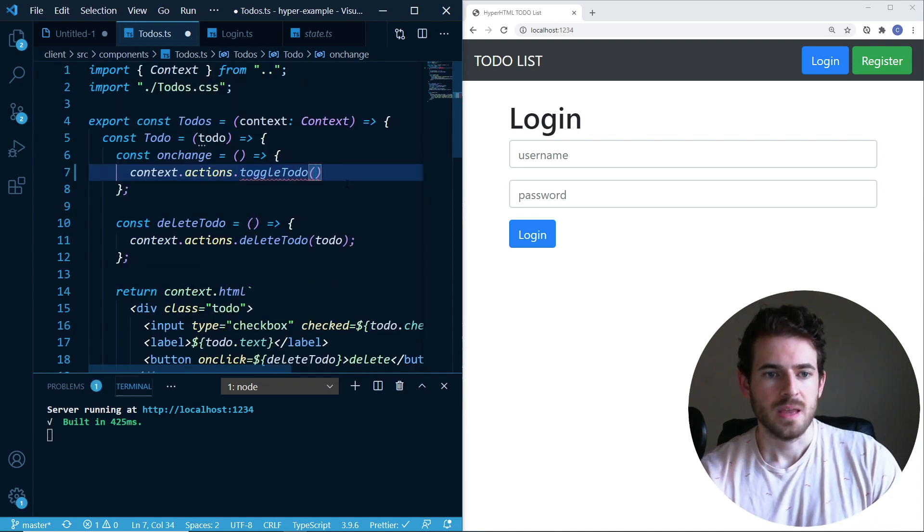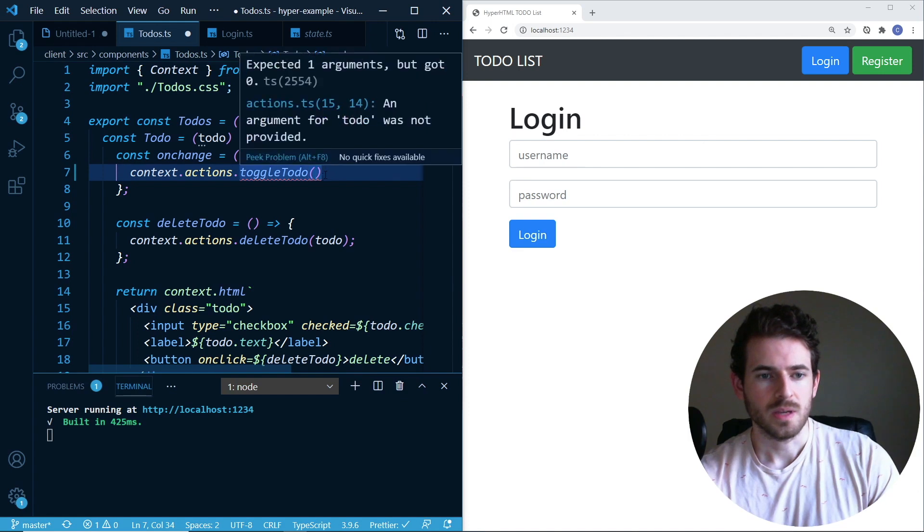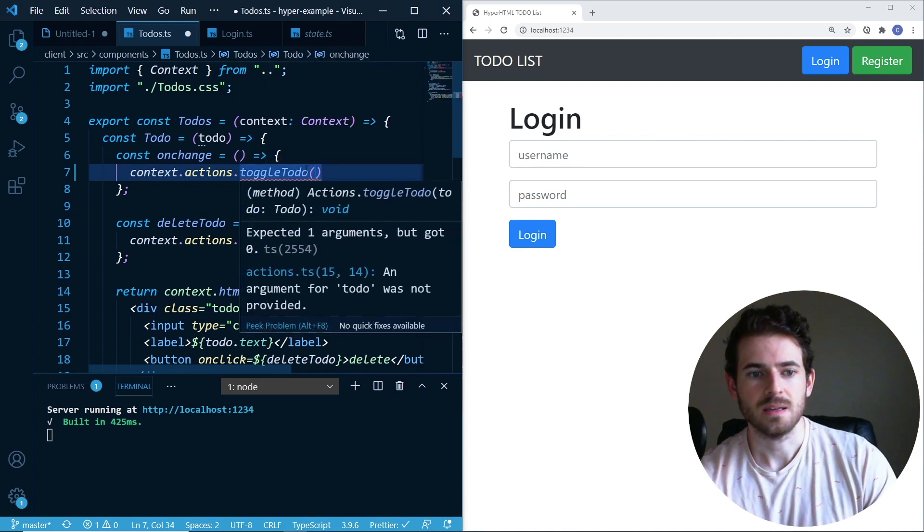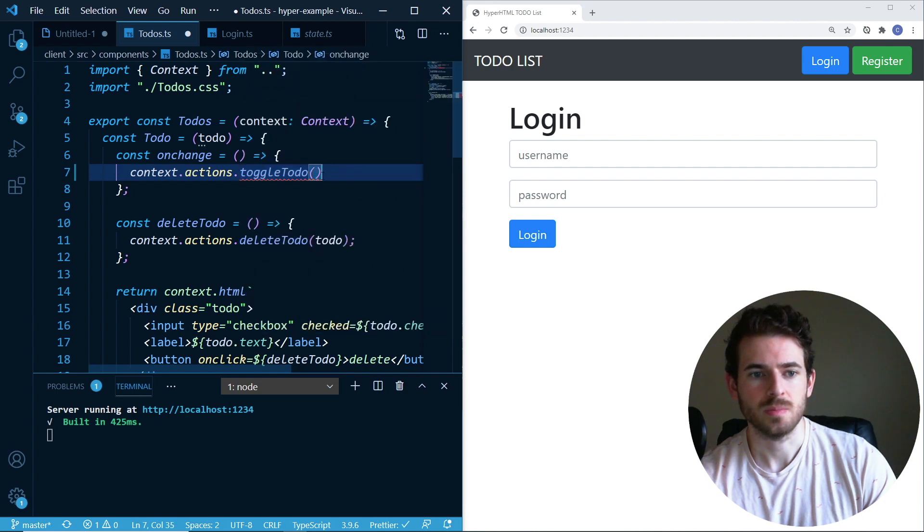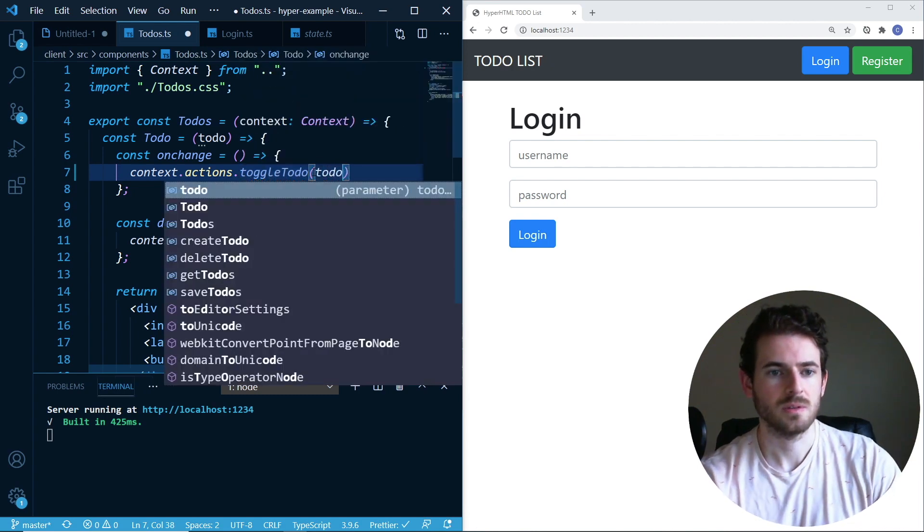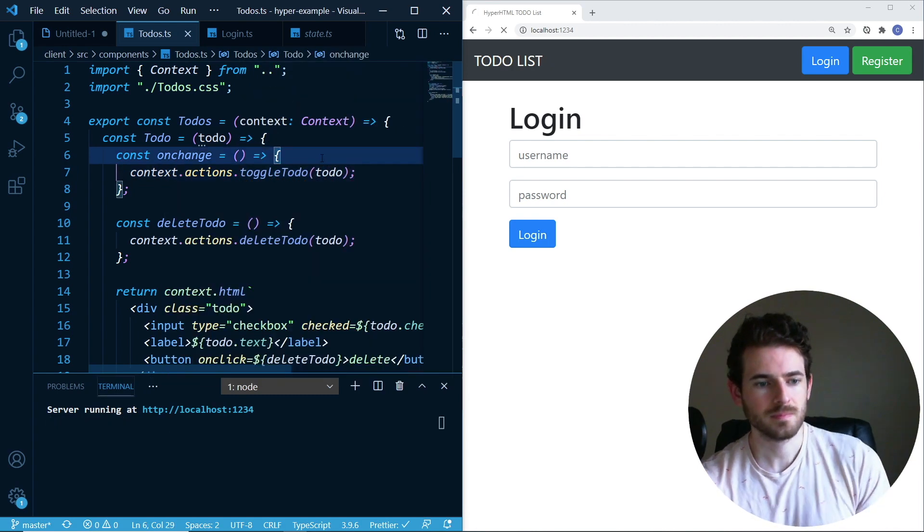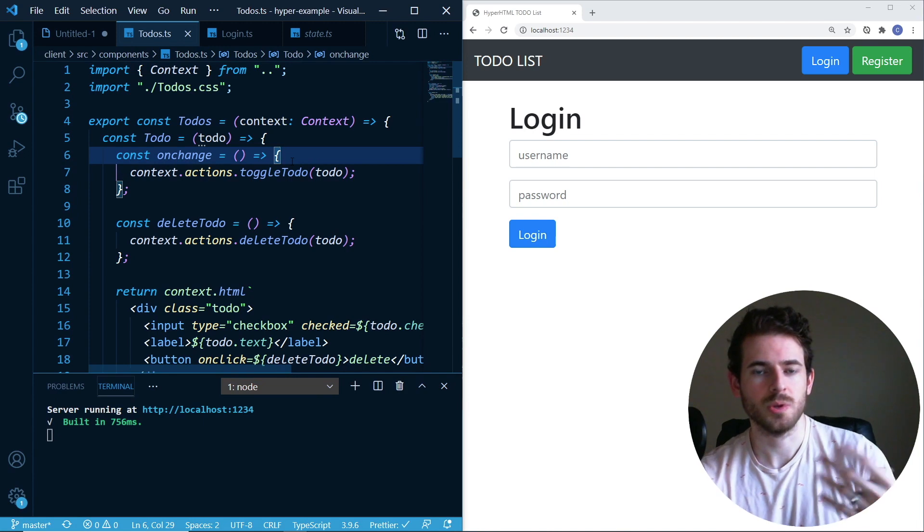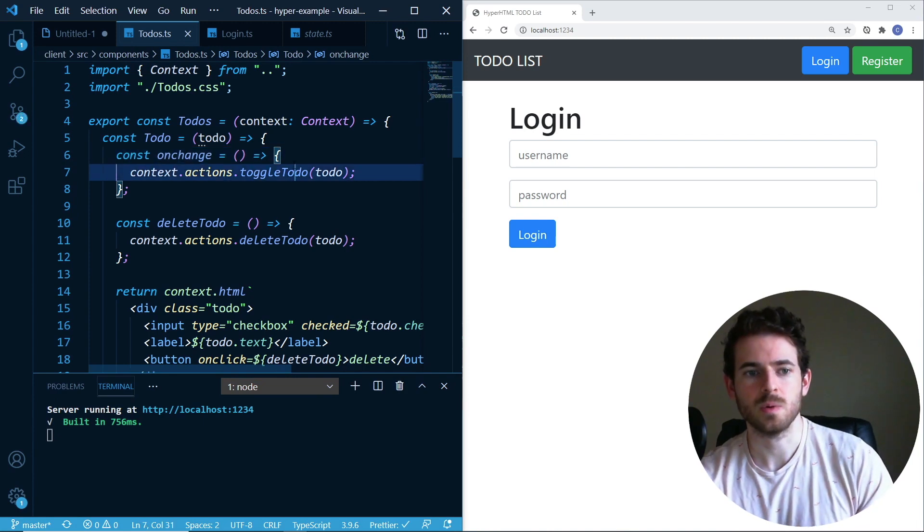And then what I could do is when I hover over this, it tells me that it needs an argument of a to-do. So I could simply just do this. Okay, so you notice how helpful that was.